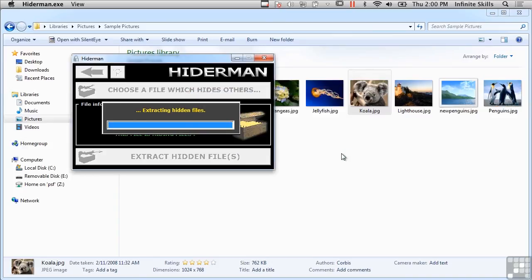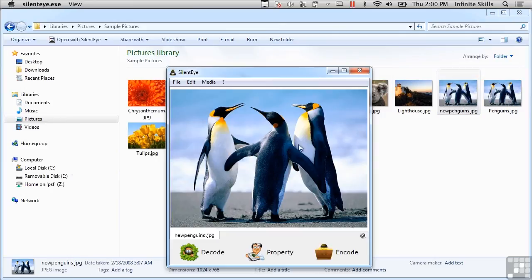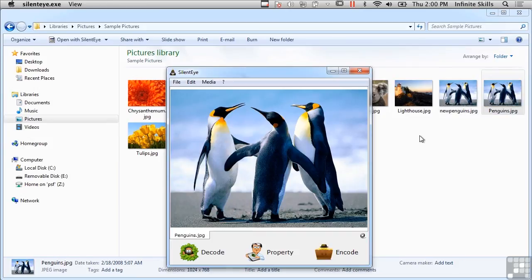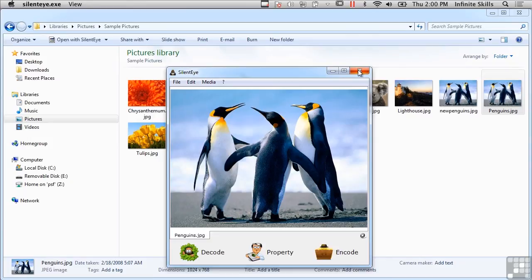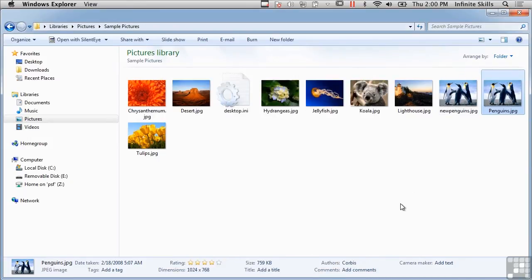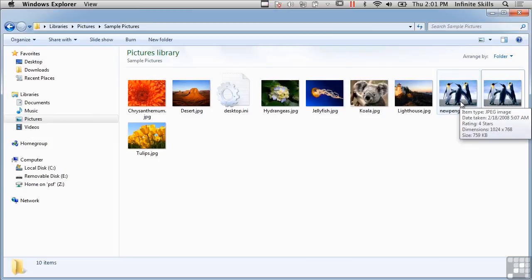So now I should have a file called New Penguins - right there. It looks just like the other one. It looks like Silent Eye has actually attached itself to the file extension JPEG, so we've got Penguins and New Penguins and they look identical, even though one of them was originally stored inside the other one.